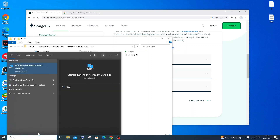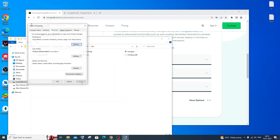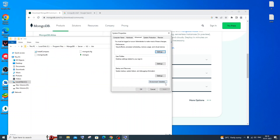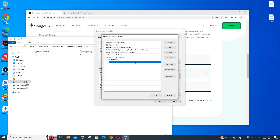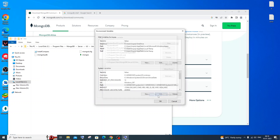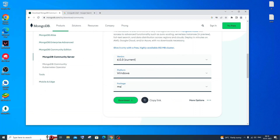Copy the entire bin path with Ctrl+C. Then type 'env' in the Start menu and open 'Edit the system environment variables'. Click on Environment Variables, find 'Path' under System Variables, select it, and click Edit. Click New and paste the copied path — make sure it goes up to the bin folder. Click OK everywhere to confirm.